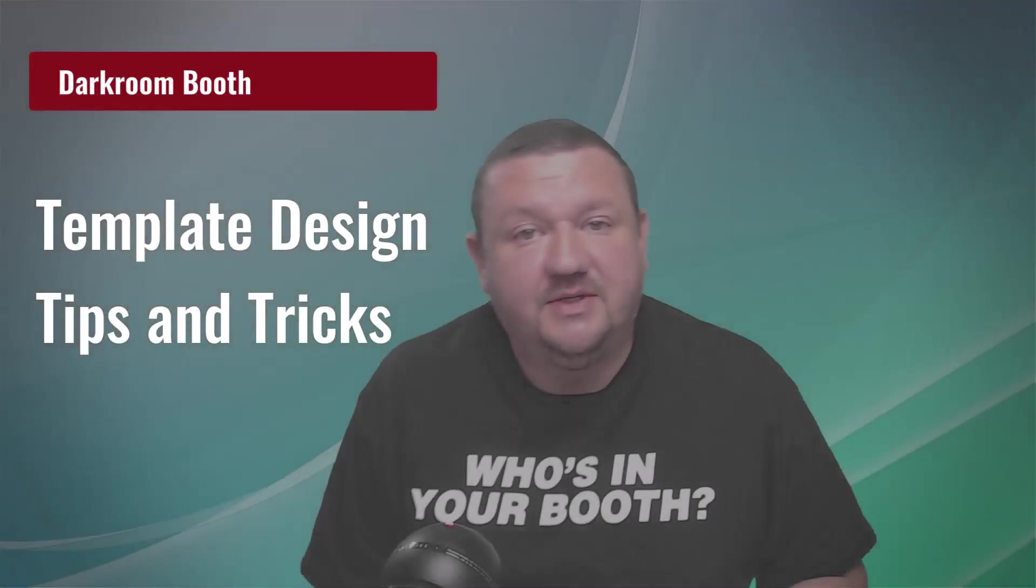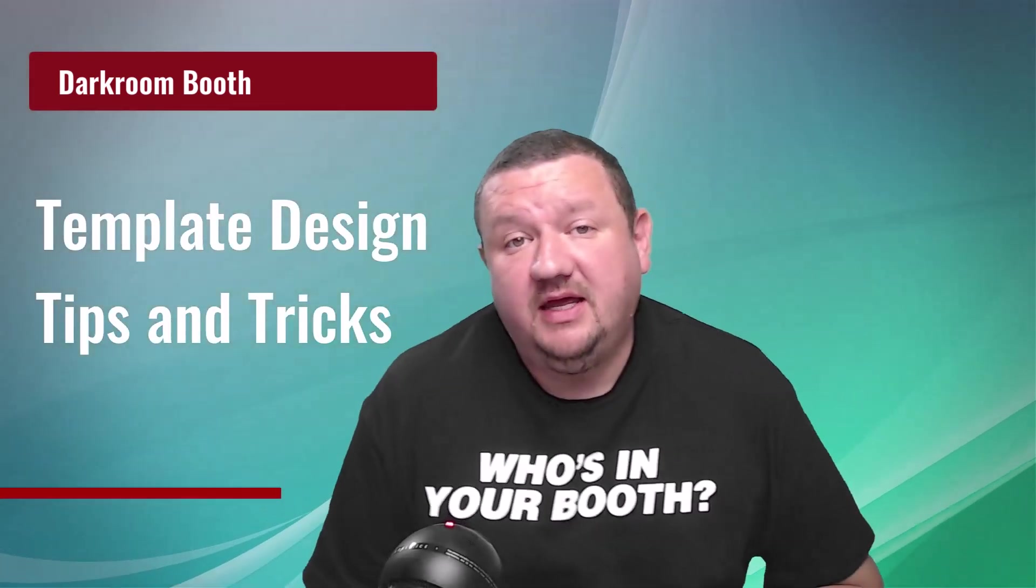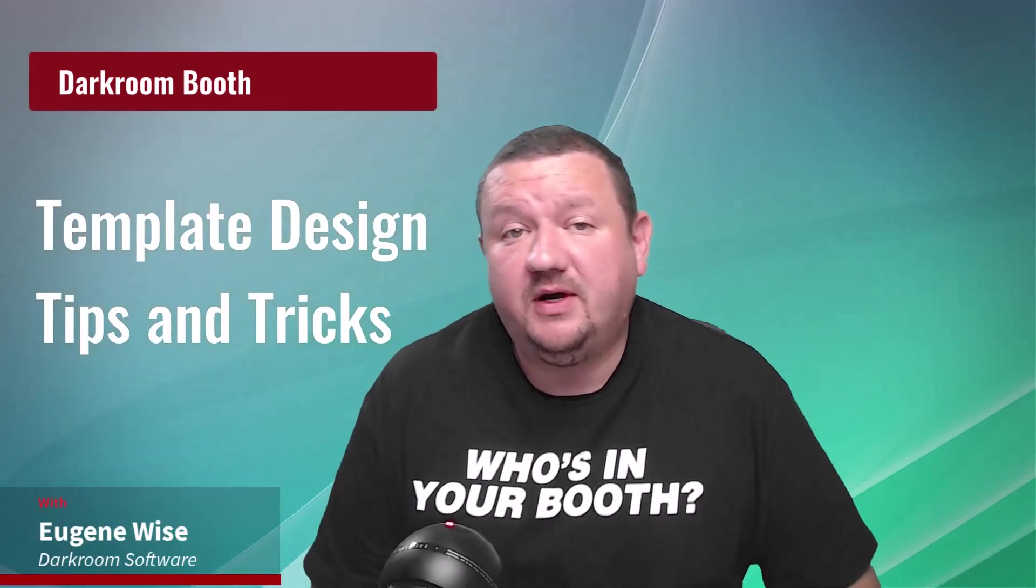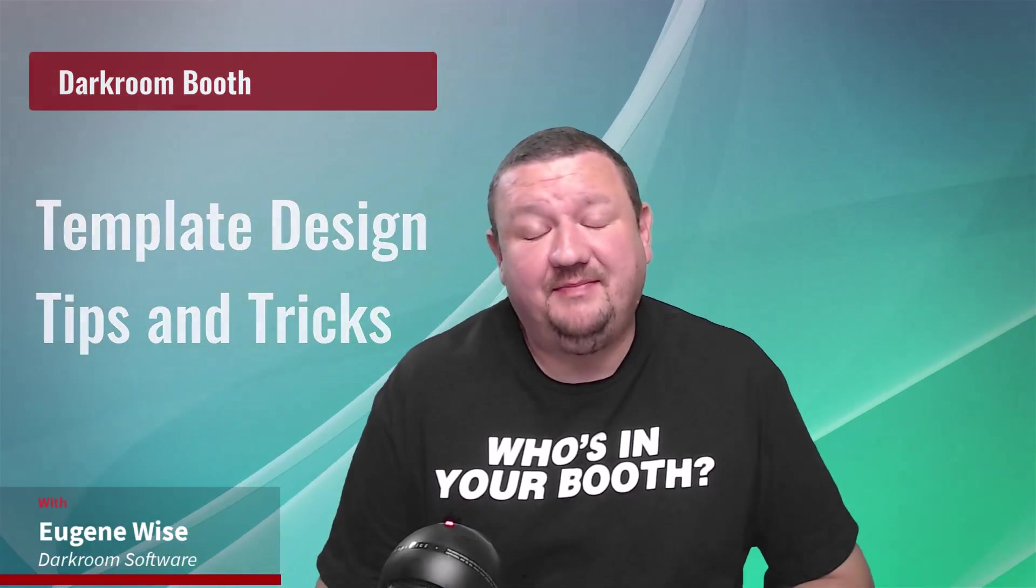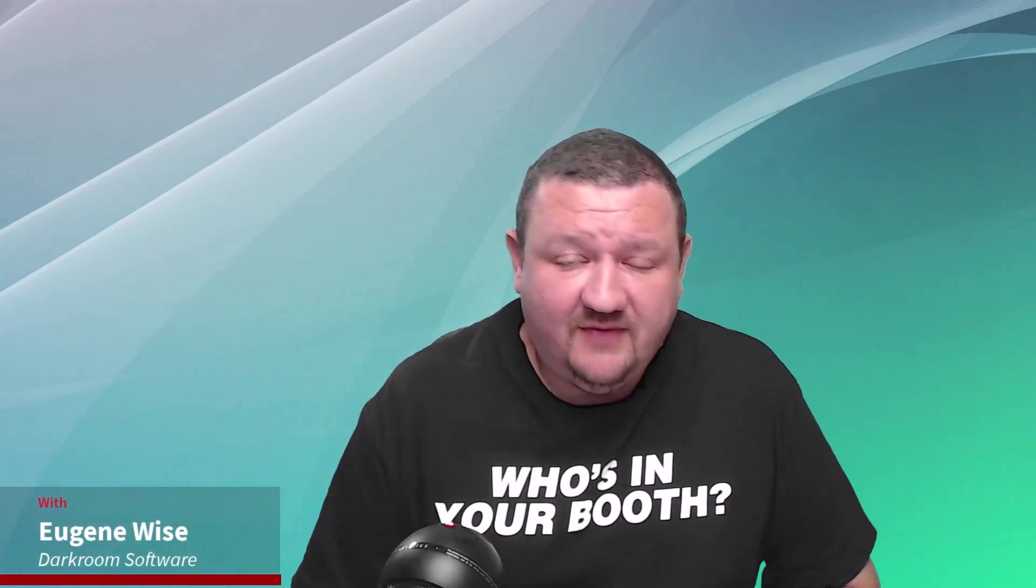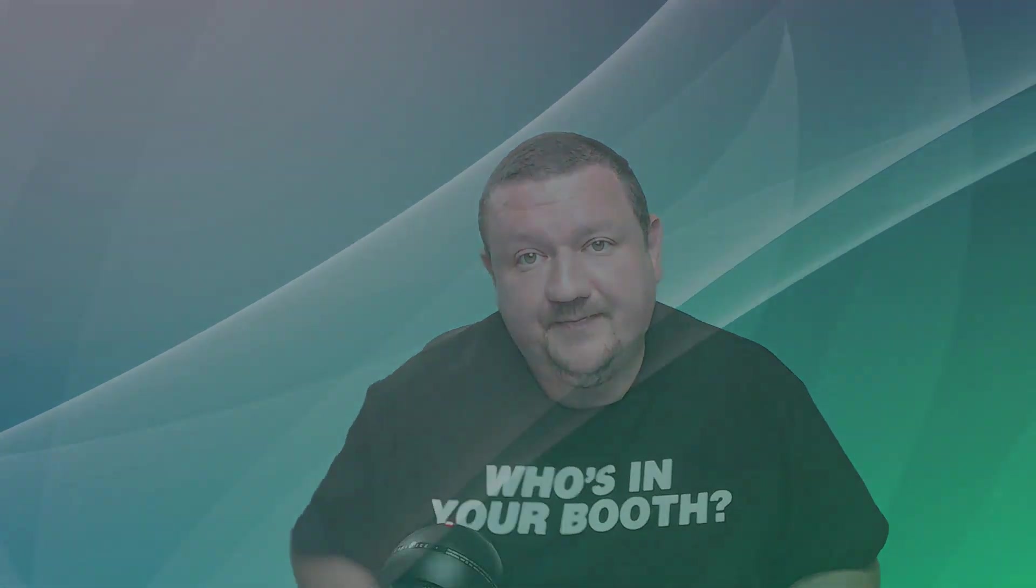Hi everybody, Eugene here with Darkroom Software. In this quick video, we're going to be designing a template 100% in Darkroom. Even if you're a Photoshop professional, this may still be a good video for you as we're going to be covering tips, tricks, and features that are often overlooked or forgotten about. So let's go ahead and crank up the music and jump right in.